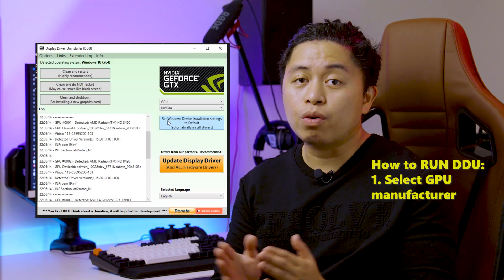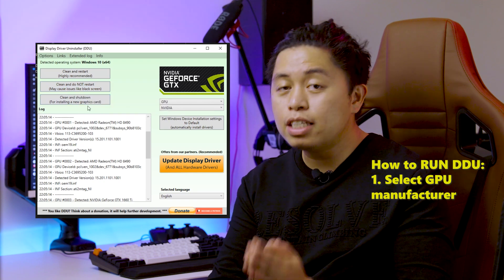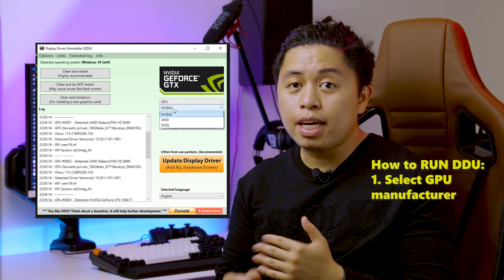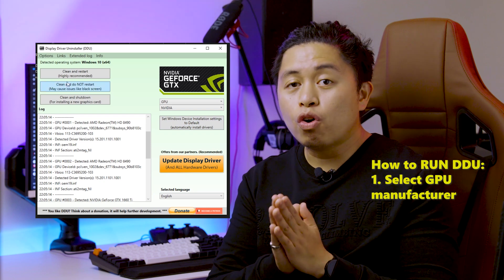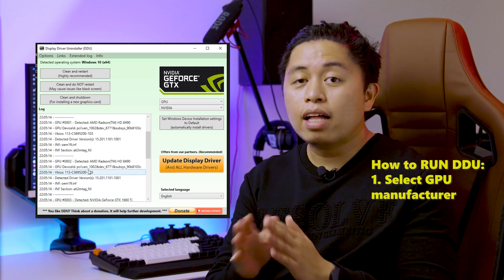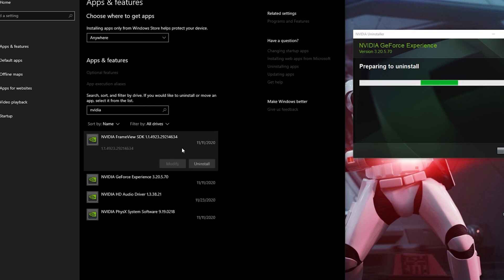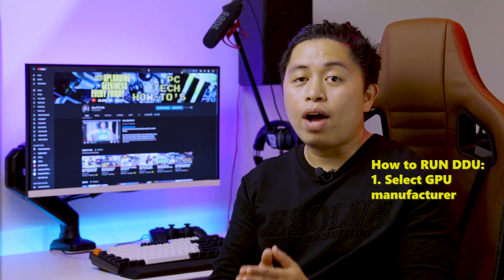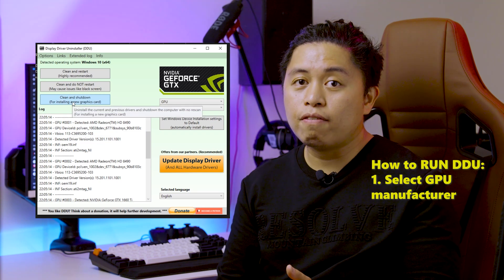On the upper right side, you need to select the graphics card manufacturer that you will be removing. In my case, I'll be removing the Nvidia drivers. Although I've already uninstalled them through Windows Add or Remove Programs, I will still use DDU to remove all the remaining trails of the graphics driver that was installed on my computer.